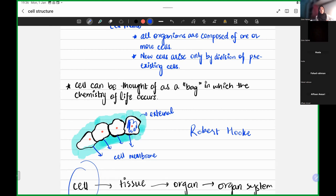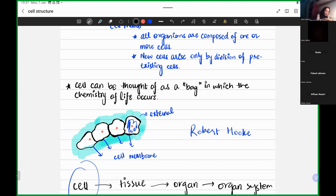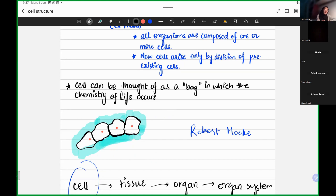If everything went inside the cell unregulated, the volume would increase, things would accumulate, and the cell would burst — the cell would undergo lysis, break, and die. Obviously, the cell is the fundamental unit; we do not want the cell to die. So the cell membrane ensures that useful, necessary things go in and out, and unnecessary things are filtered out. The first thing our protoplasm contains is the cell membrane.